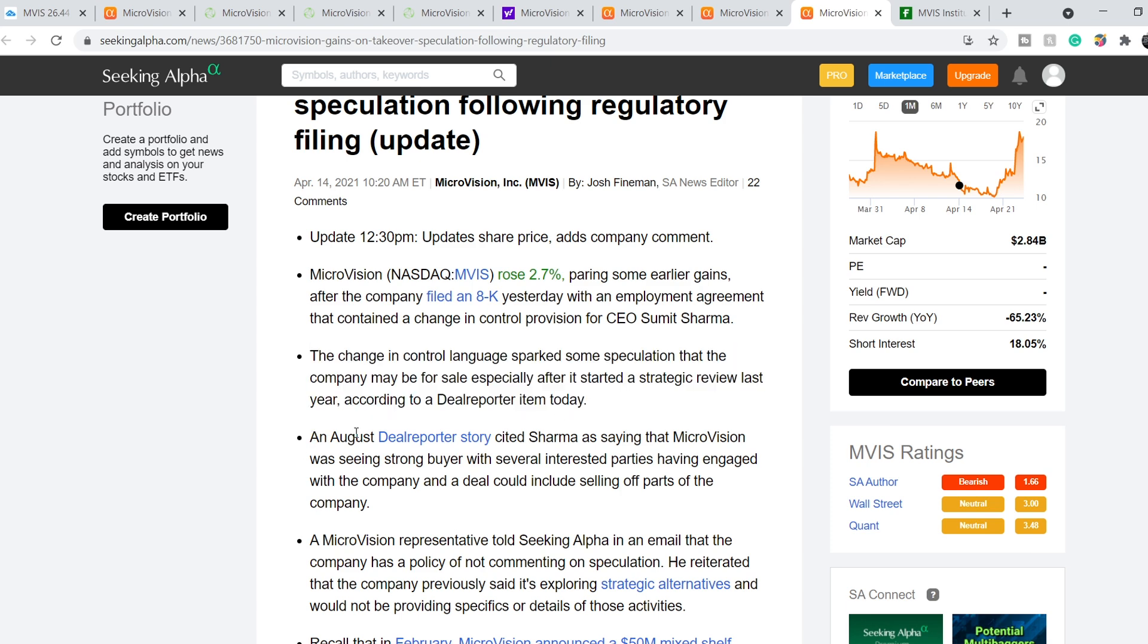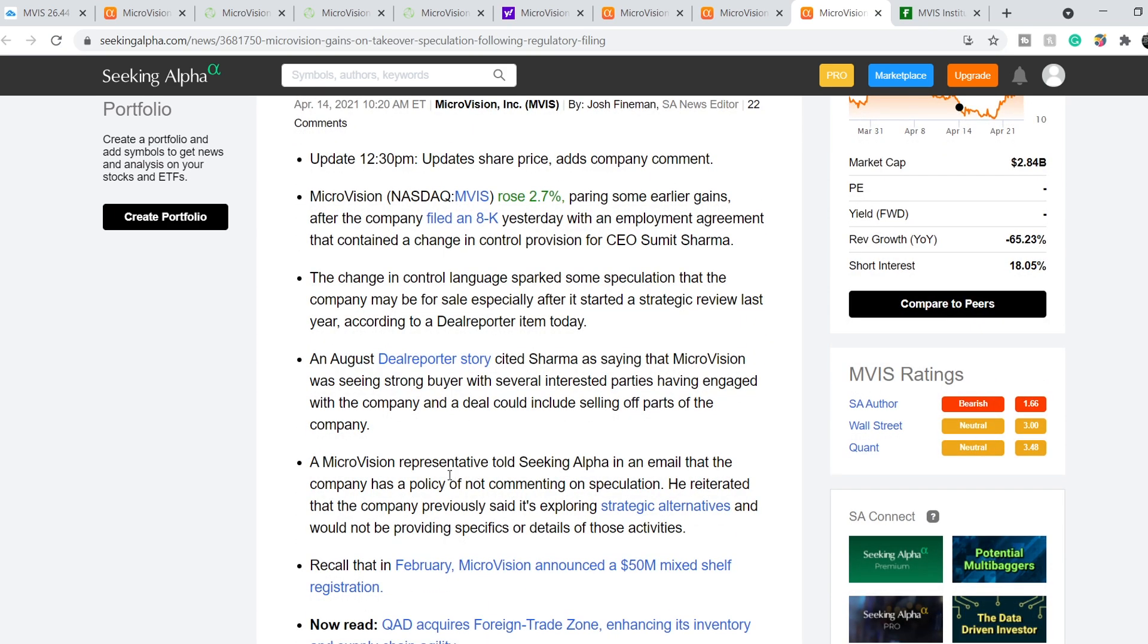In August, dealer reported story seated Sharma as saying that Microvision was seeing strong buyer with several interested parties having engaged with the company, and a deal could include selling off parts of the company. A Microvision representative told Seeking Alpha in an email that the company has a policy of not commenting on speculation. He reiterated that the company previously said it's exploring strategic alternatives and would not be providing specifics or details of those activities. Basically these rumors are still in play. On top of that, in my previous video I covered that Microsoft has a huge contract with the US Army for more than 22 billion dollars, and one of the supplier of its HoloLens system is Microvision and it will also benefit the company in the long run.